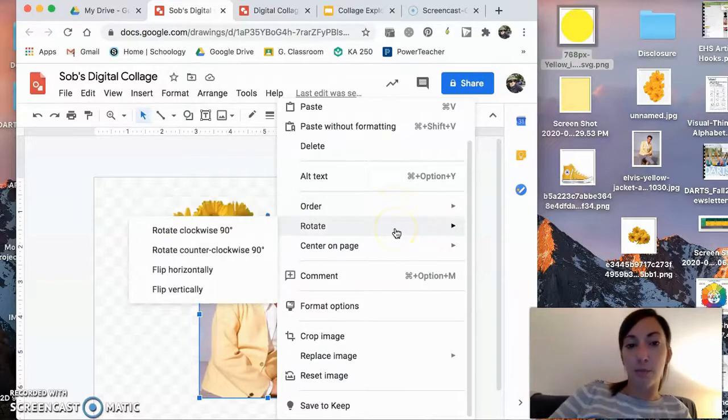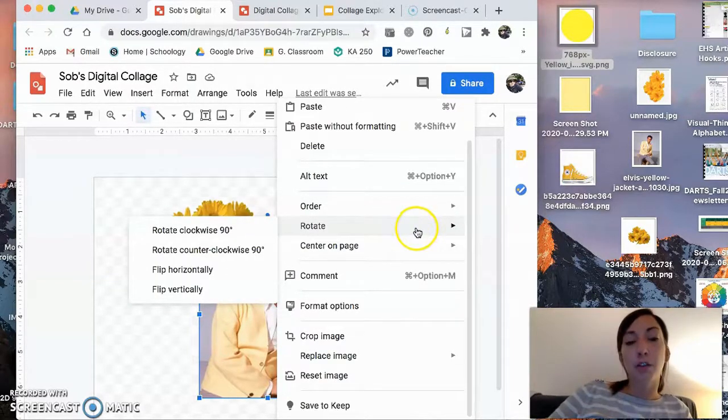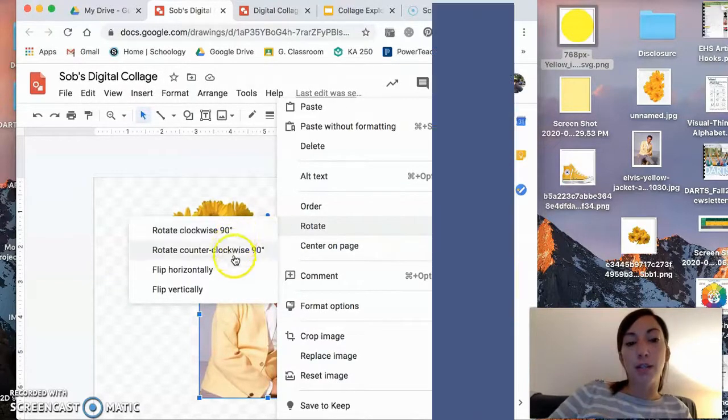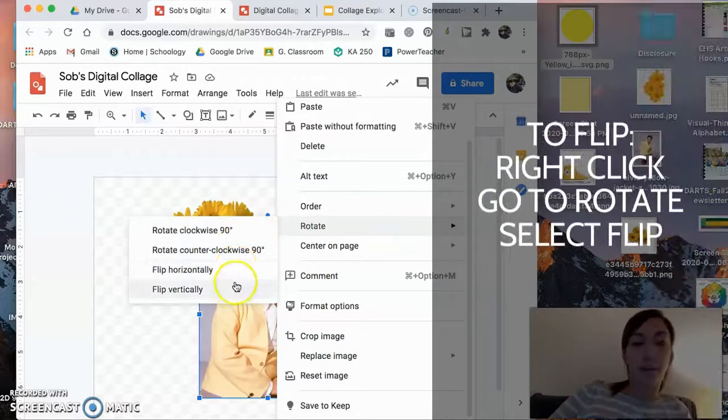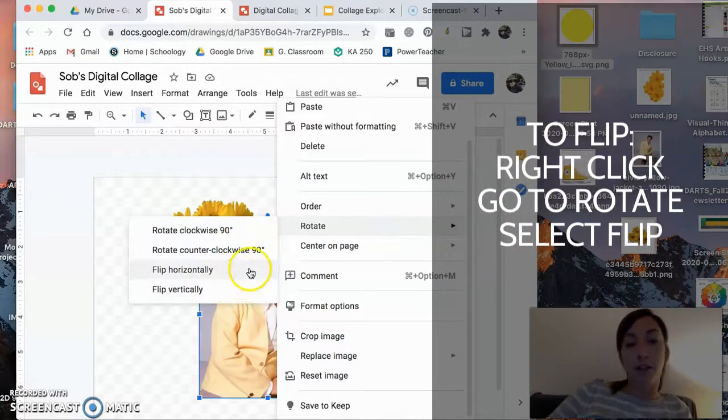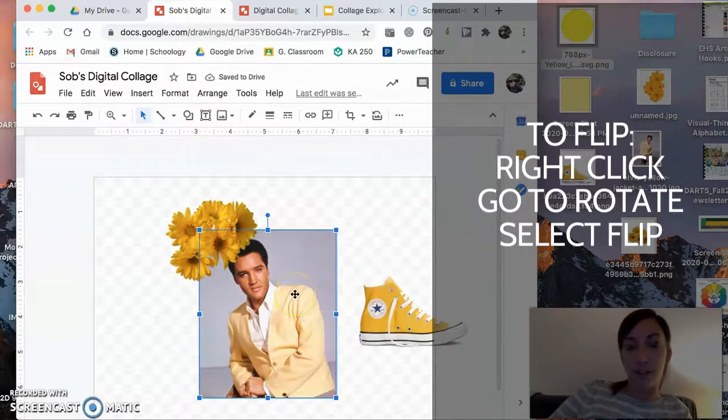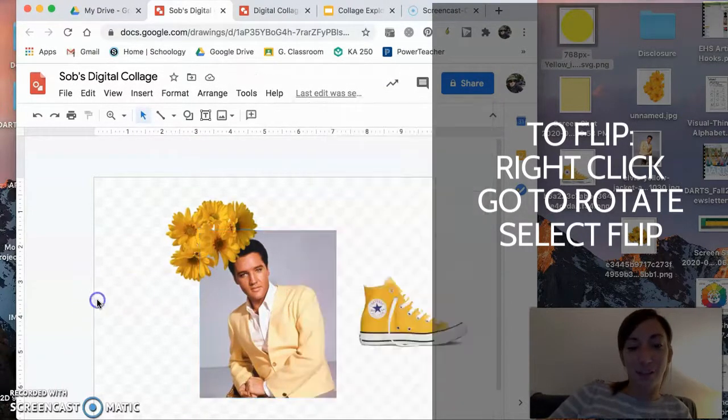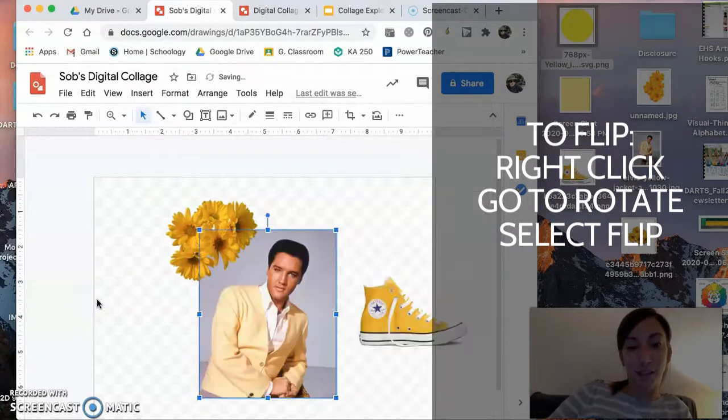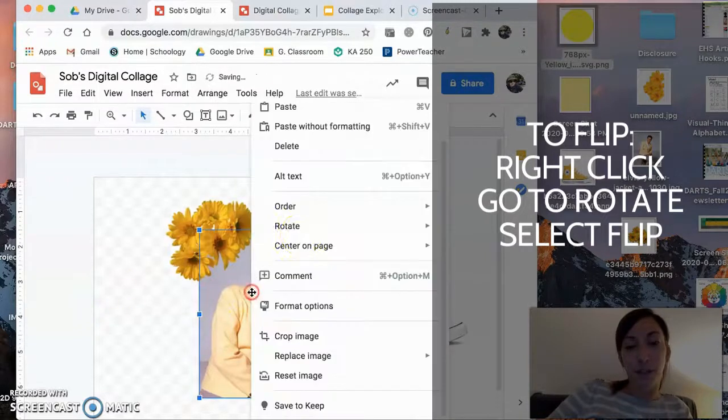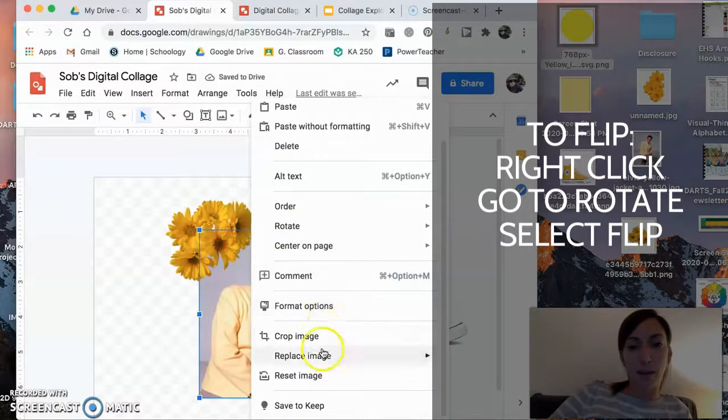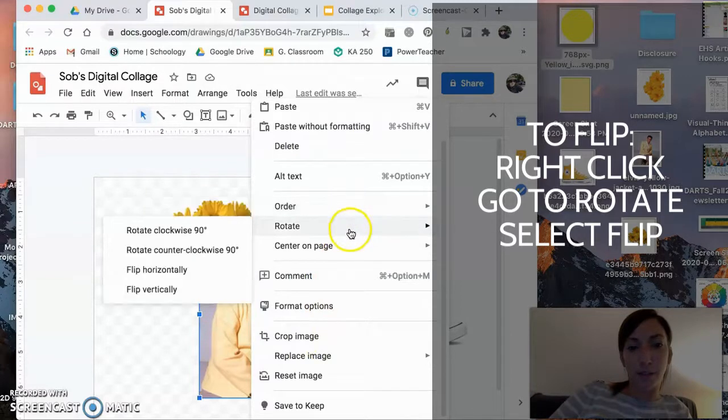So if I flip horizontally, he flipped horizontally. If I go back and change it, or if I hit undo, there we go. If I want to flip him vertically, I don't know why I would do that, but I guess I could. Let's just see what happens. Where's rotate? Flip vertically. Oh no, he's upside down. There he is.